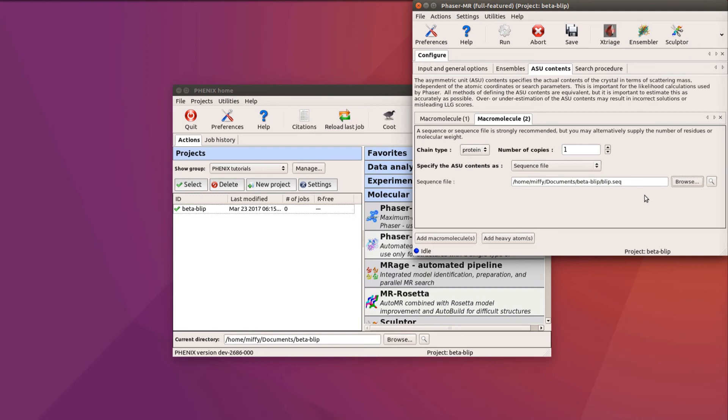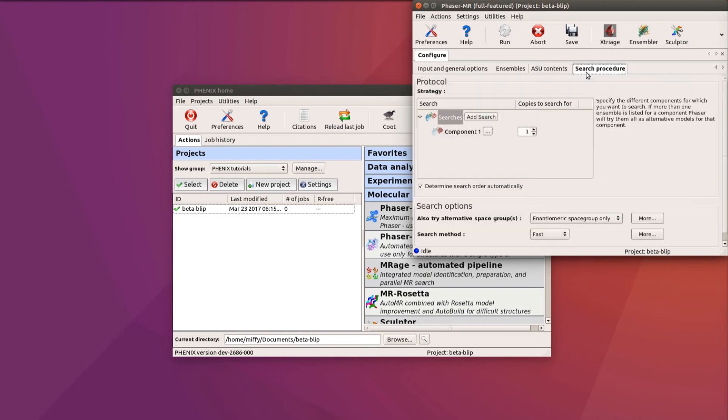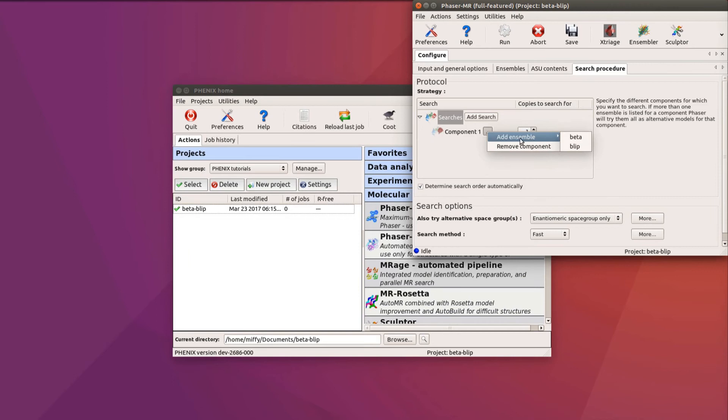The total content is used to figure out what fraction of the total scattering is explained by each model. The final configuration tab, Search Procedure, is where we tell Phaser how to use the ensembles we input. We click on the ellipses, and then Add Ensemble, and Add Beta. We only wish to search for one copy of beta.